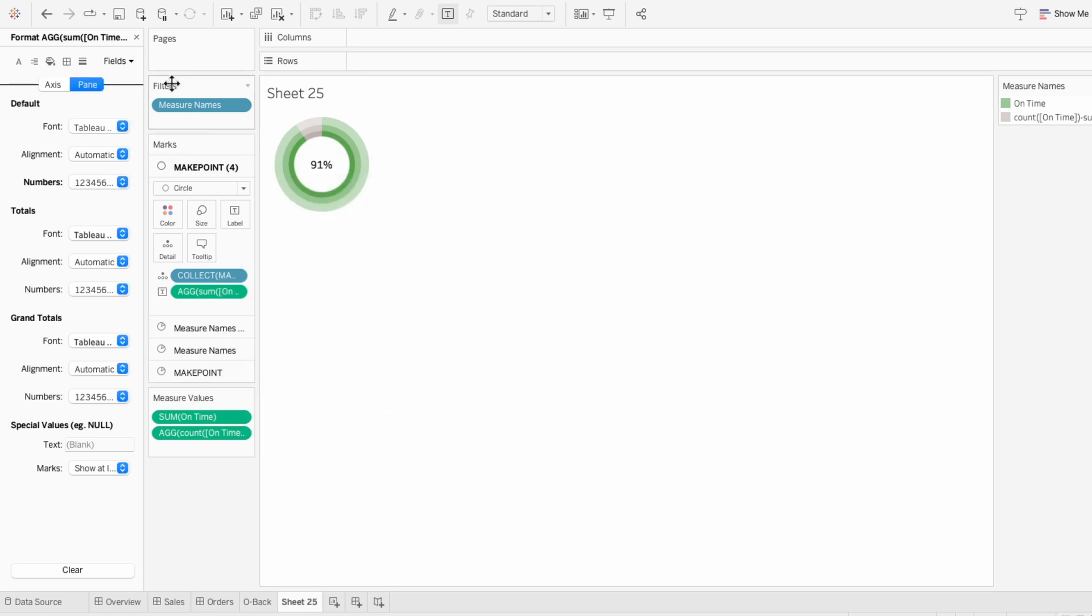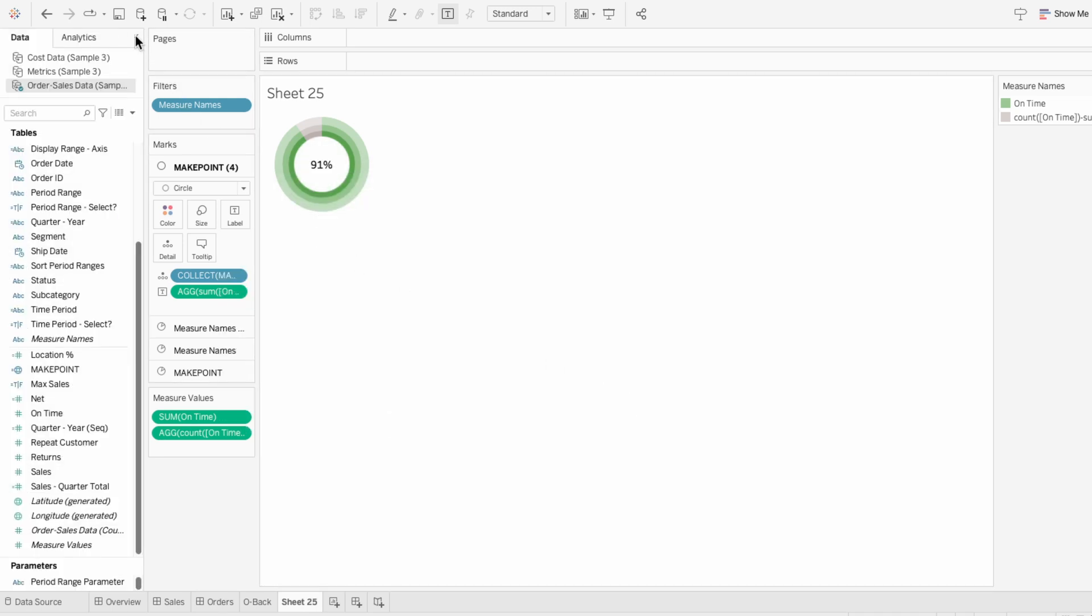While I use the ring donut chart here to show the percentage of on time orders using a binary field, you could also use it to represent progress towards a goal, like a sales target.